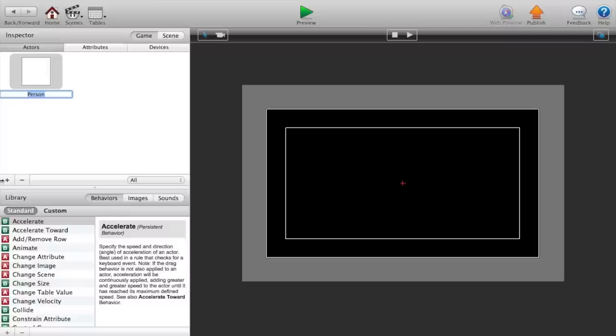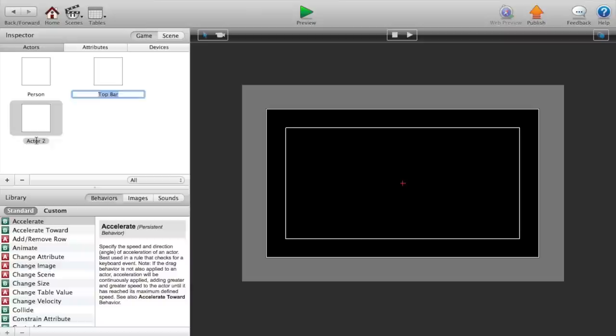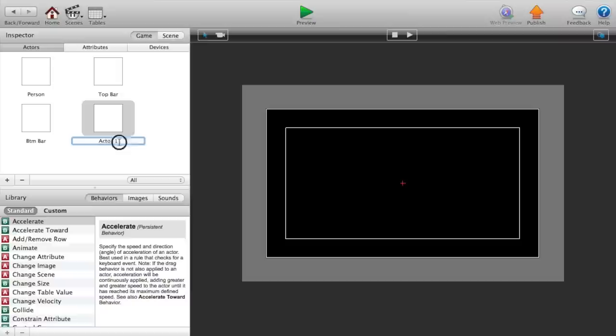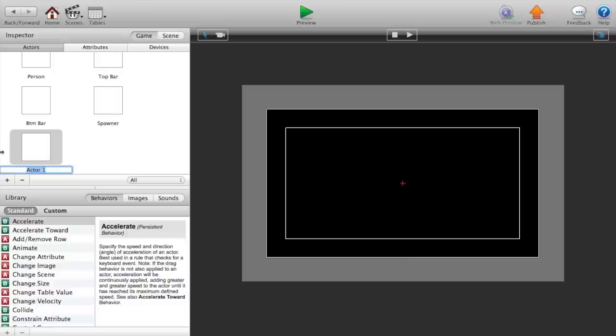Go over to our scenes, double click on the initial scene, add an actor we're gonna call this one person. Add another actor called the top bar, another actor called bottom bar, another actor for the spawner, and one last actor for the ground.